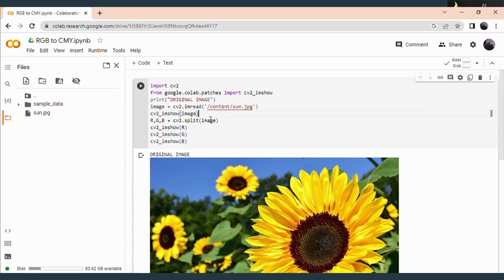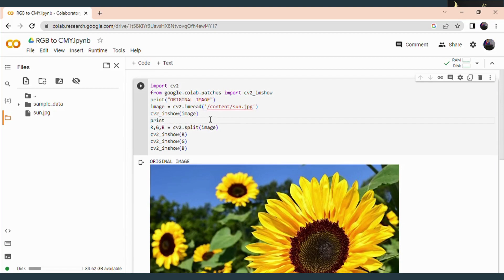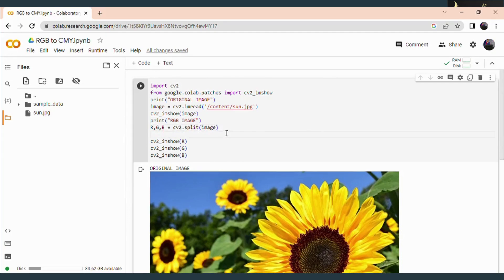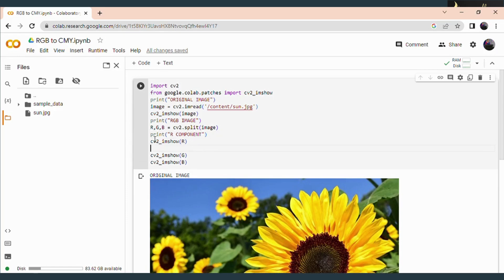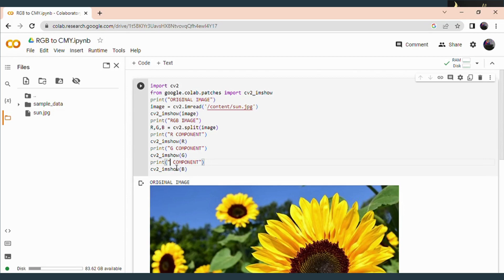Here I am going to give the label 'RGB image'. In that I am separately extracting the components, so I am giving separate labels. In the first label I am providing the R component, then the G component, and next the B component.